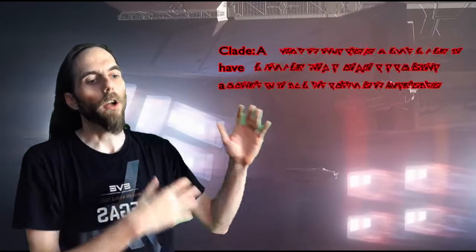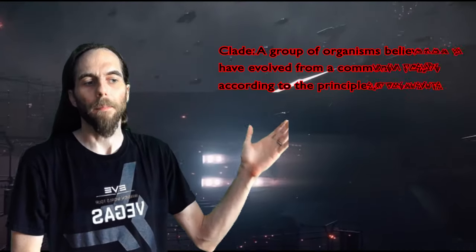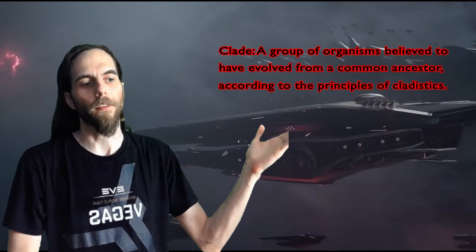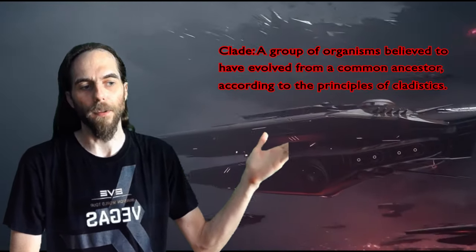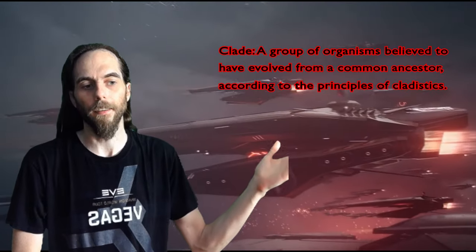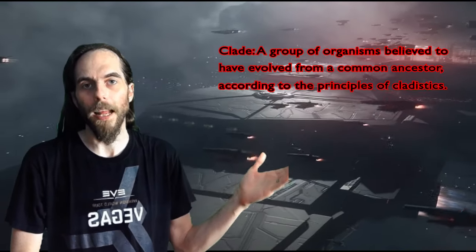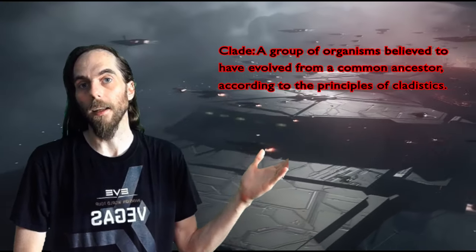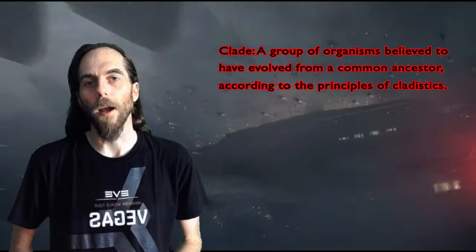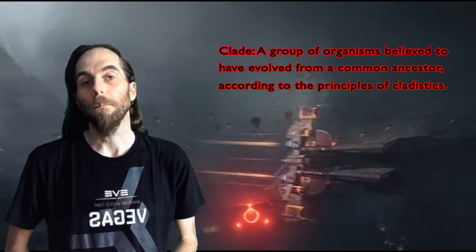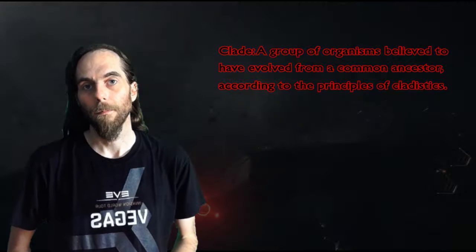The word clade is borrowed from biology, meaning a group of organisms believed to have evolved from a common ancestor according to the principles of cladistics, an example being the great apes and human clade. The word itself is derived from Greek, clados, meaning branch. We are an emanation of the clades of Peron, Veles, and Svarog.